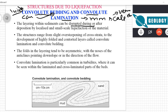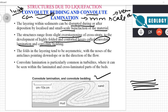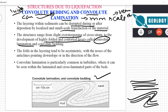The layers within sediment can be disrupted. Even if they were originally flat and horizontal, localized liquefaction can cause them to become deformed and change shape after deposition. The structures range from slight oversteepening of cross strata to the development of highly folded and contorted layers called convolute lamination and convolute bedding. Originally deposited horizontally, due to liquefaction they become small folds.